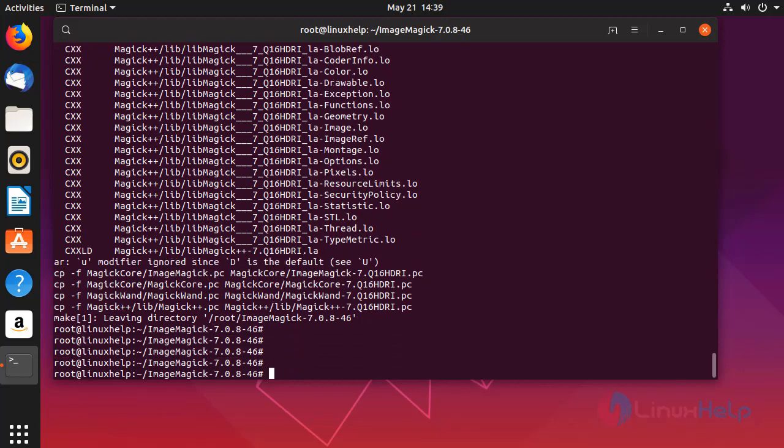Now I am just going to install the built program. Run the make install.